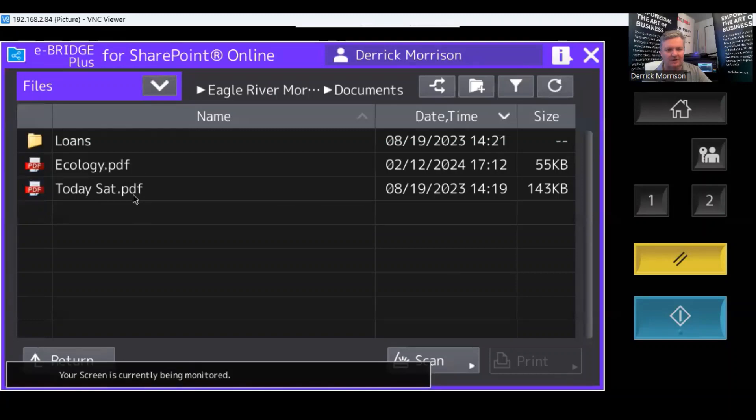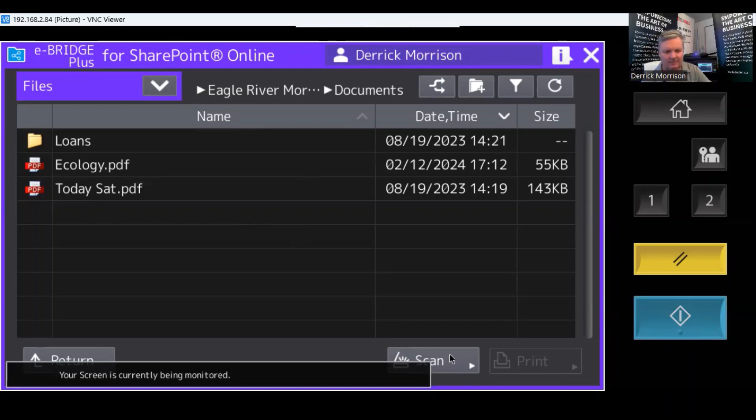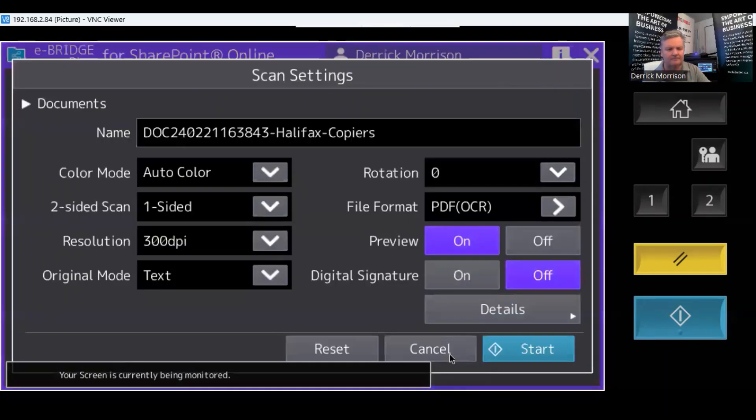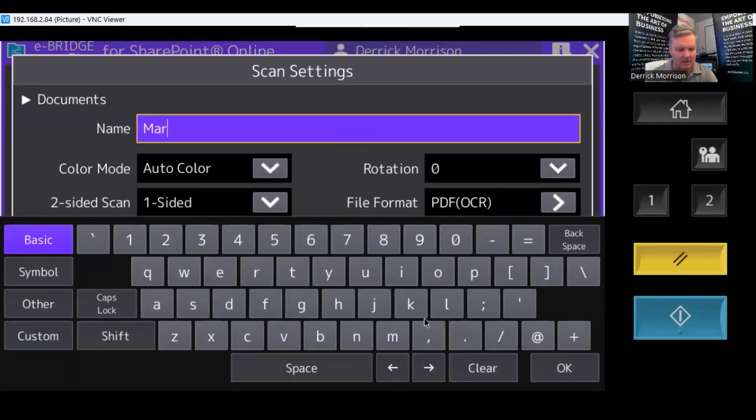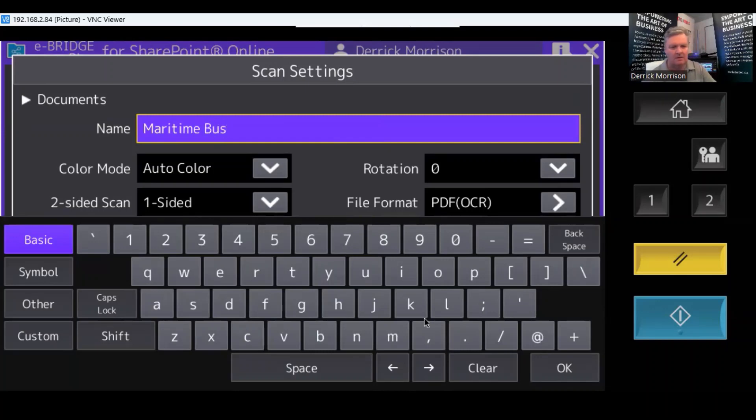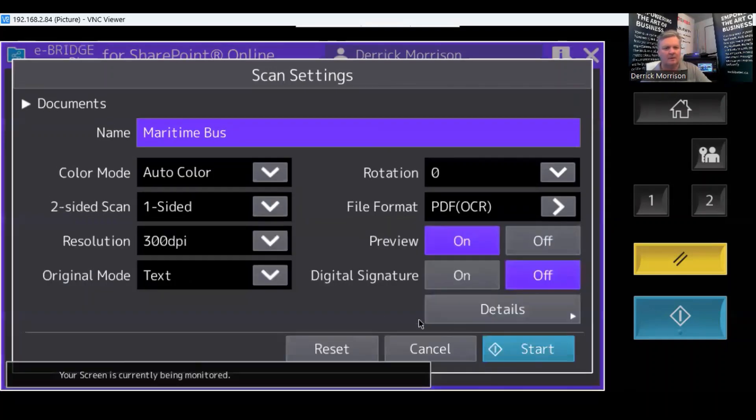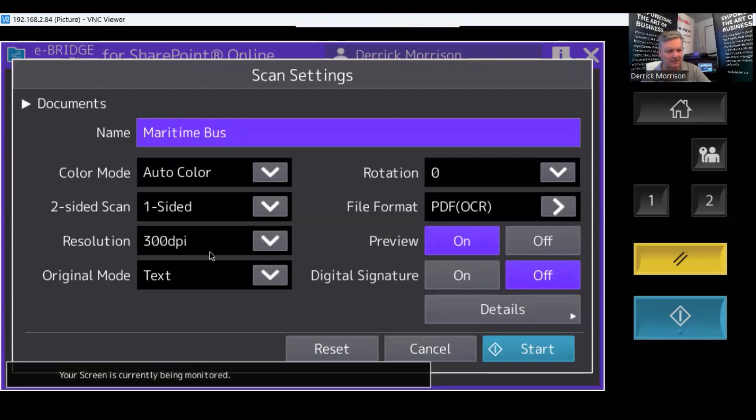A few documents in there now, but I'm going to scan and I have a piece of paper in the document feeder now. It's from a company called Maritime Bus. I'm going to clear that out. It's in color. It's a single-sided document.